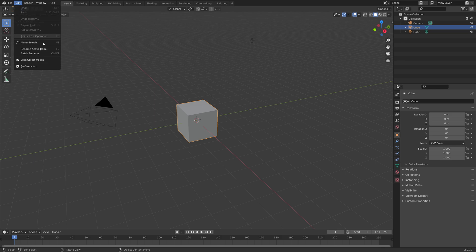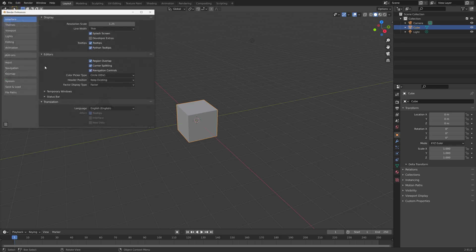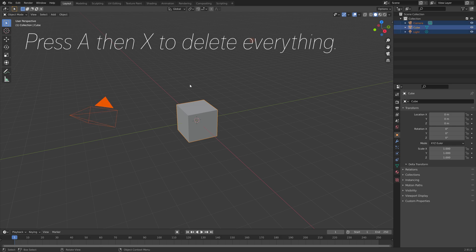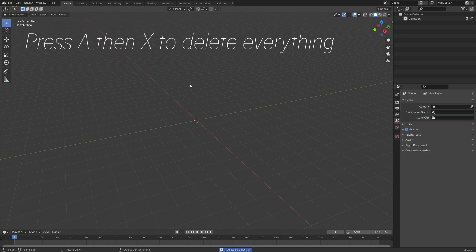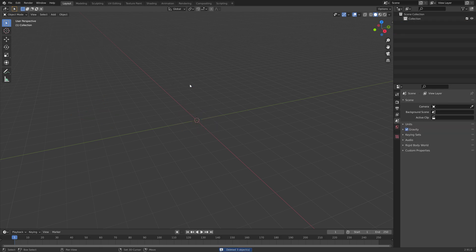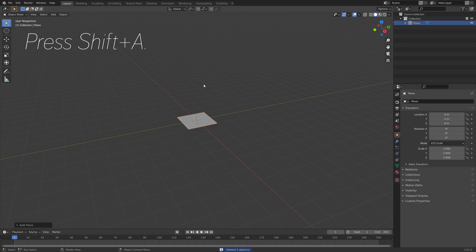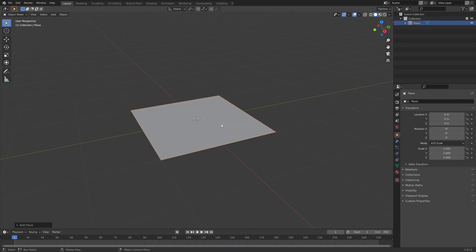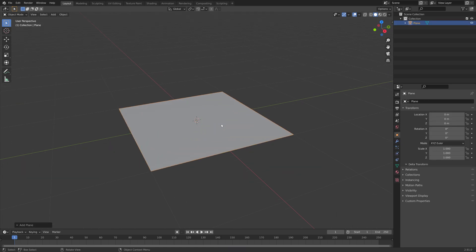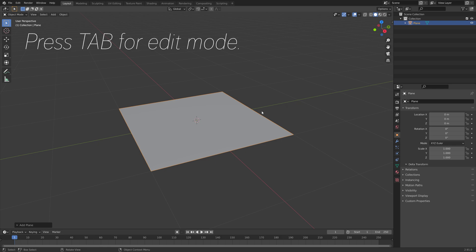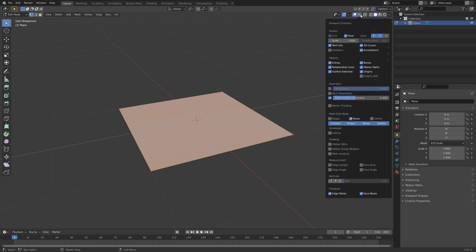Let's start off by going into Edit, Preferences, Interface, and then enable Developer Extras. Then press A, then X to delete everything, and then press Shift-A and add a plane, and then press Tab for Edit Mode. And then under the Overlay Settings, we can enable the display of the vertex indices.